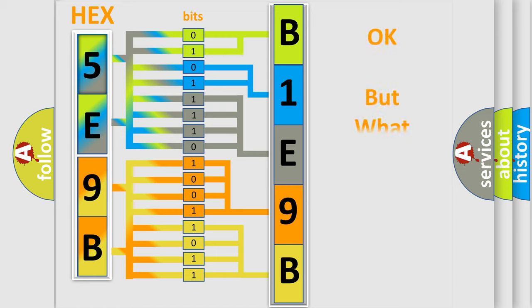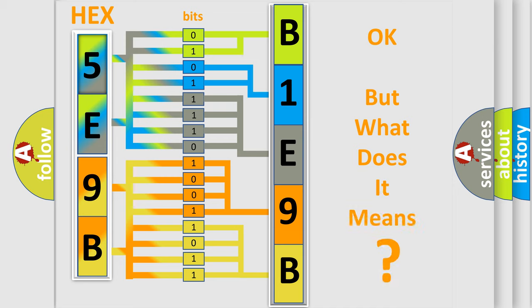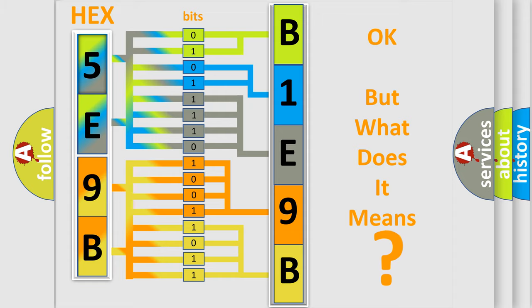We now know in what way the diagnostic tool translates the received information into a more comprehensible format. The number itself does not make sense to us if we cannot assign information about what it actually expresses. So, what does the diagnostic trouble code B1E9B12 interpret?